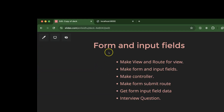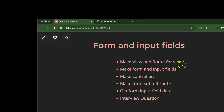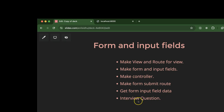Hi everyone. Now we will make a form and some input fields in Laravel, and we'll also see how we can submit a form in Laravel. First we will make a view and a route for this view. After that, on this view we will make a form and some input fields. We need to make a controller also, so that we can submit our form to this controller and get the values from the input fields. At last, we'll discuss some important interview questions related to forms and input fields in Laravel.